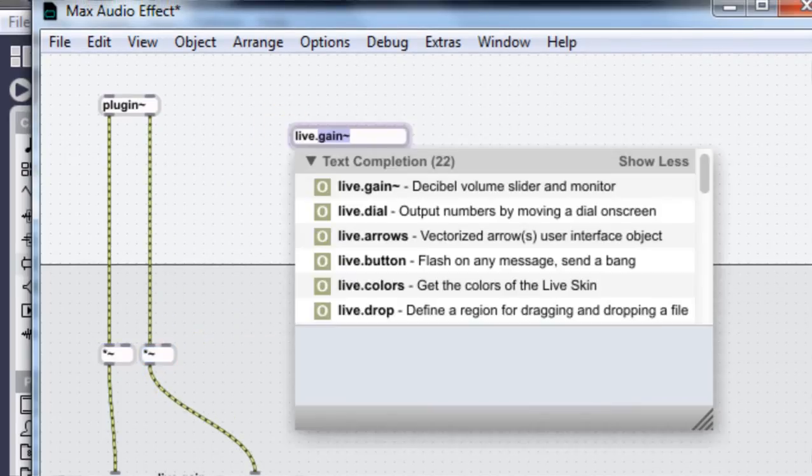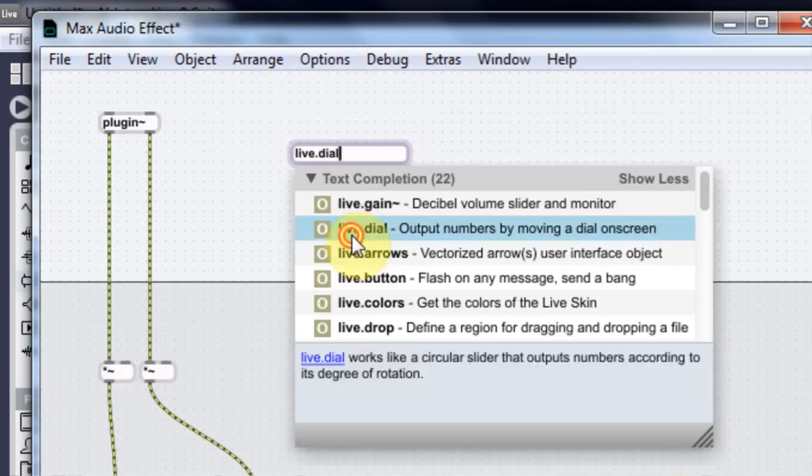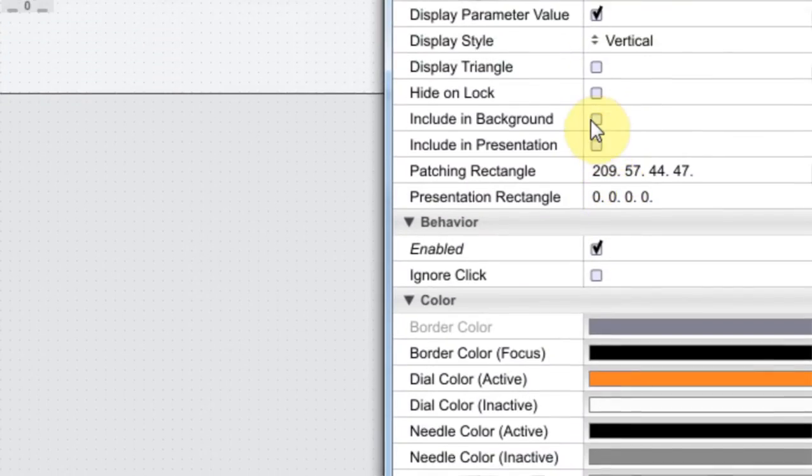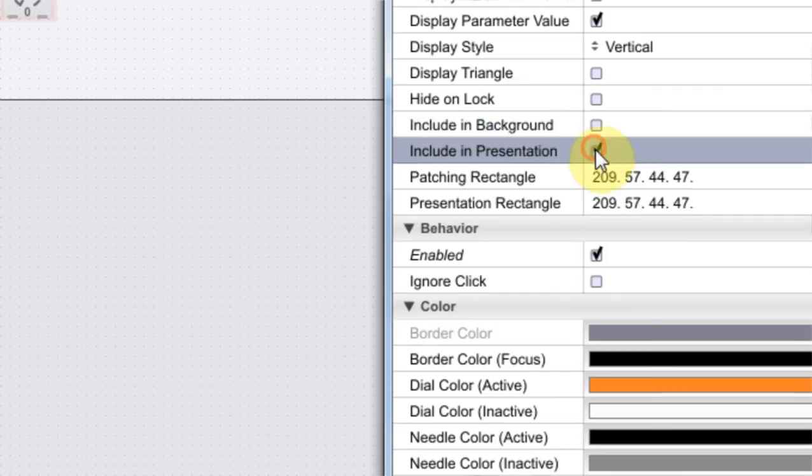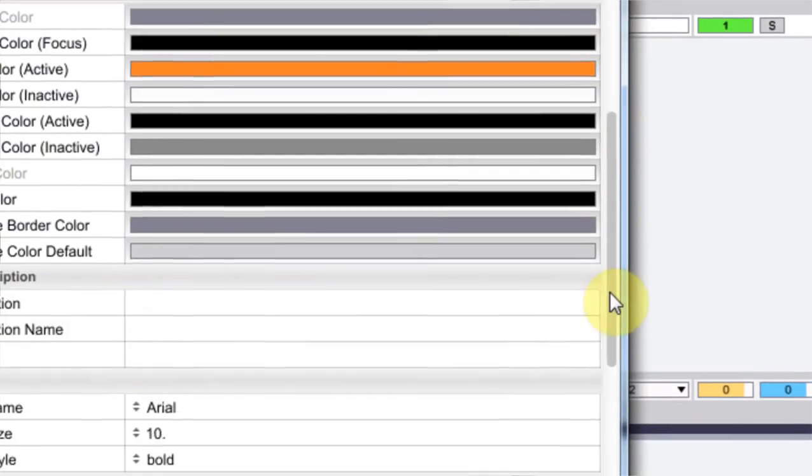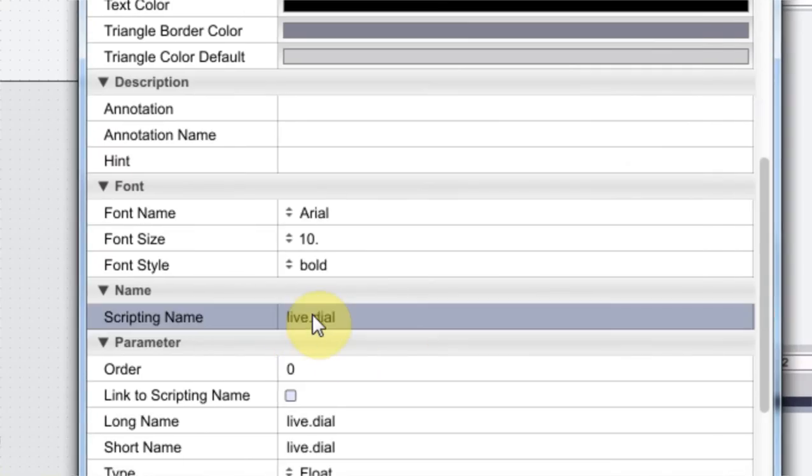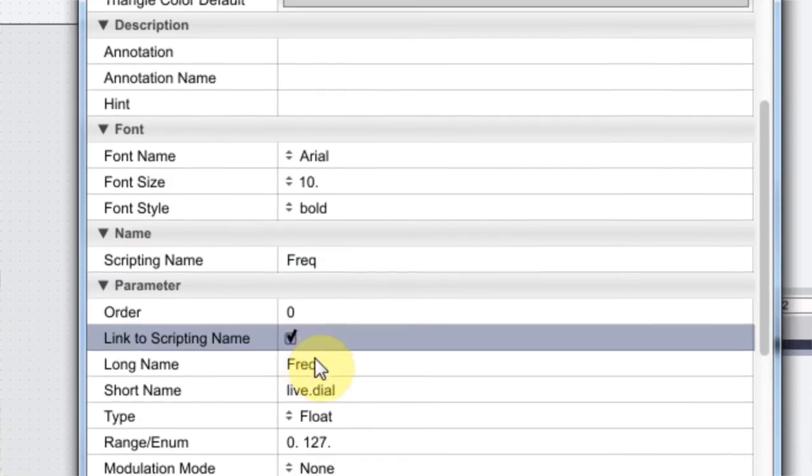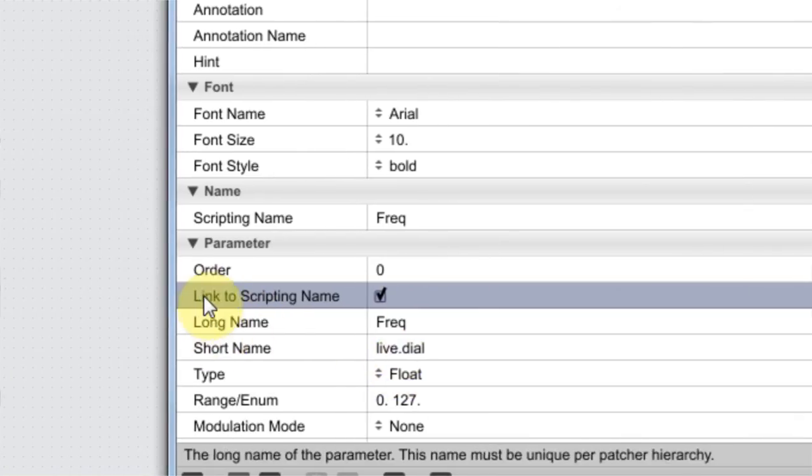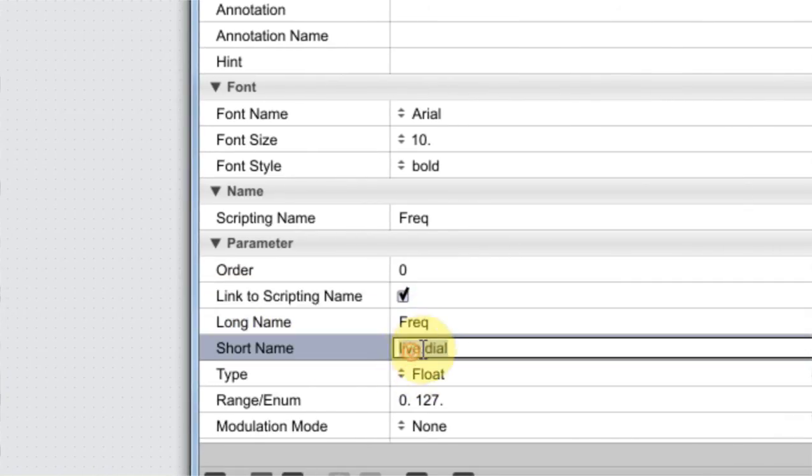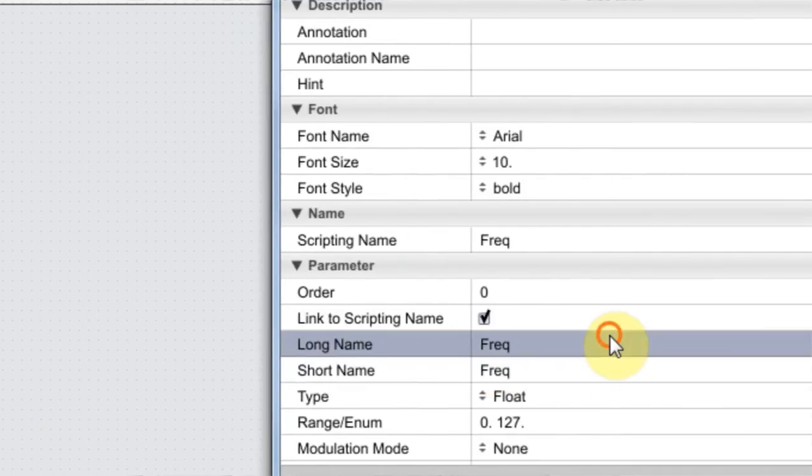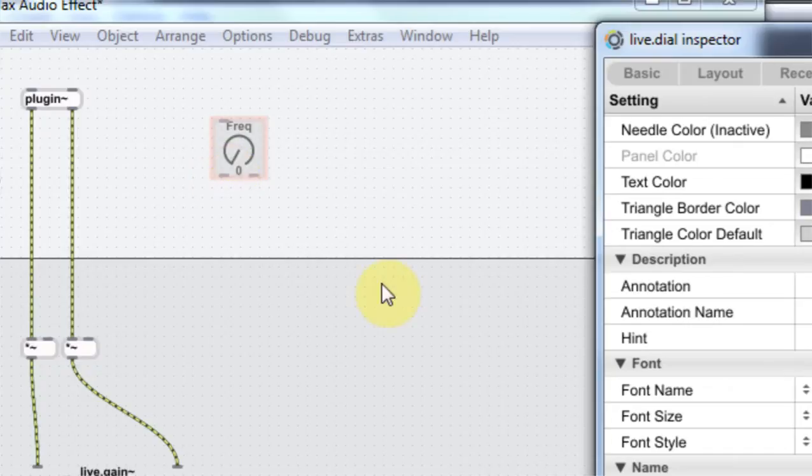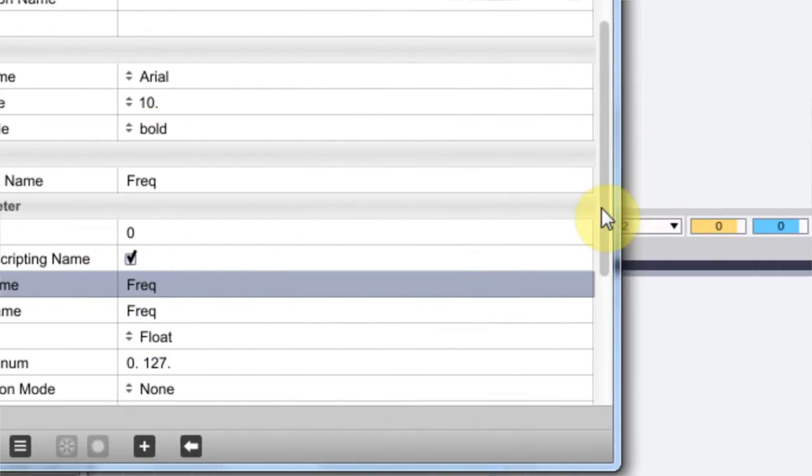We're going to type in L again to get a live dial this time. And I'm going to come in and include it in, not the background, but the presentation. And I'm also going to change the scripting name to freak for frequency. And I'm going to link it to the scripting name which automatically changes the long name for me. But I want to write freak here as well, which is the short name is the name we see in the presentation. So you can see I've changed it here and it's changed here.